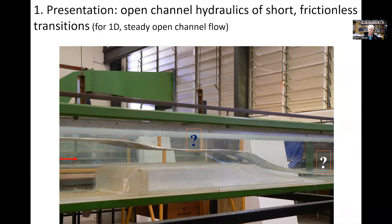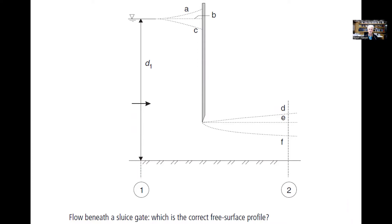Another question could be this vertical sluice gate. As the flow path goes underneath the vertical sluice gate, what would be the free surface profile immediately upstream of the sluice gate, and what would be the free surface profile downstream of the sluice gate?